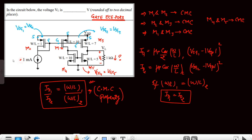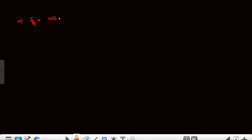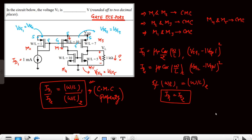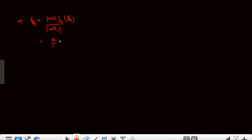ID1 is the current flowing in MOSFET M1. Now to find ID2: ID2 = (W/L)2 / (W/L)1 × ID1. ID1 is 1mA, (W/L)2 is 10, and (W/L)1 is 1, so this is 10/1 × 1mA. Therefore ID2 equals 10mA — this is the current going into MOSFET M2.